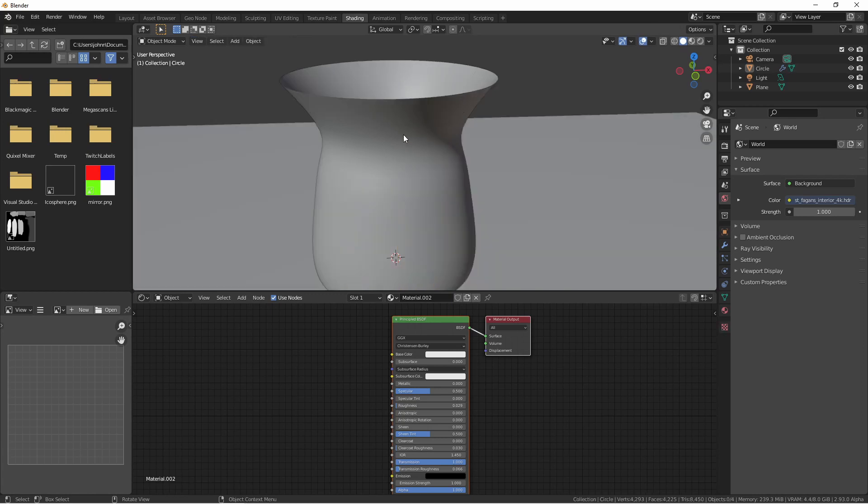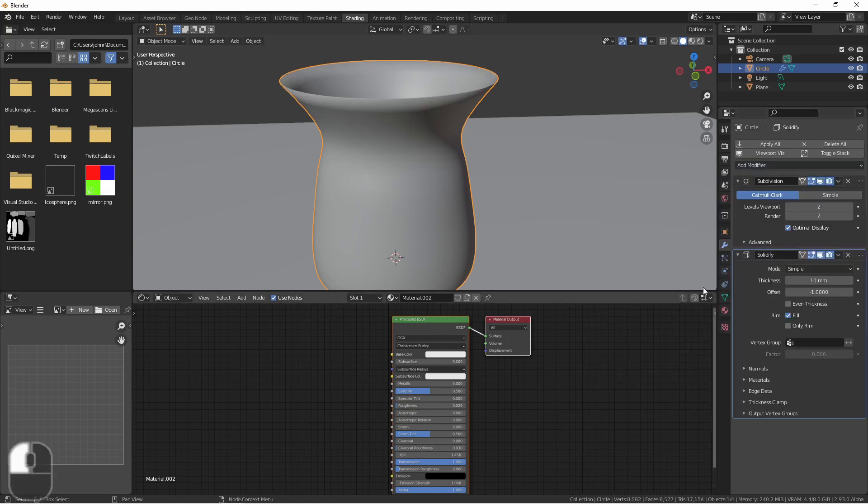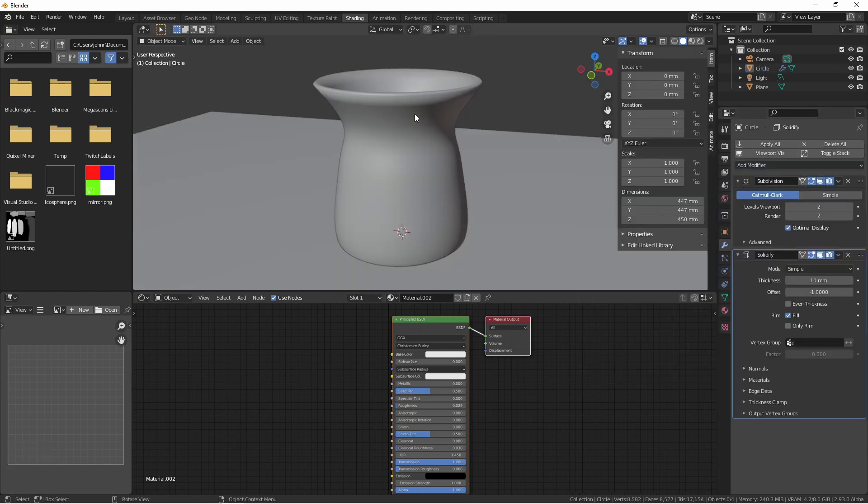This is a case where the solidify modifier can help. Choosing my vase, I'm gonna add a solidify modifier. One thing you'll definitely want to do when modeling with the solidify modifier is make sure you apply scale and that you're modeling your objects to scale.